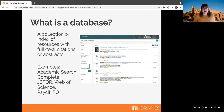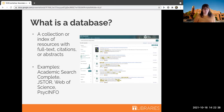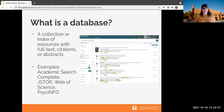Another term we'll be talking about is a database. A database is basically a collection or index of resources with full text, citations, or abstracts. This screenshot is from PsycInfo, now called APA PsycInfo. Other examples besides APA PsycInfo include Academic Search Complete, JSTOR, Web of Science, and PubMed. We also have more specific databases. These are the places where you'll go to find secondary sources.